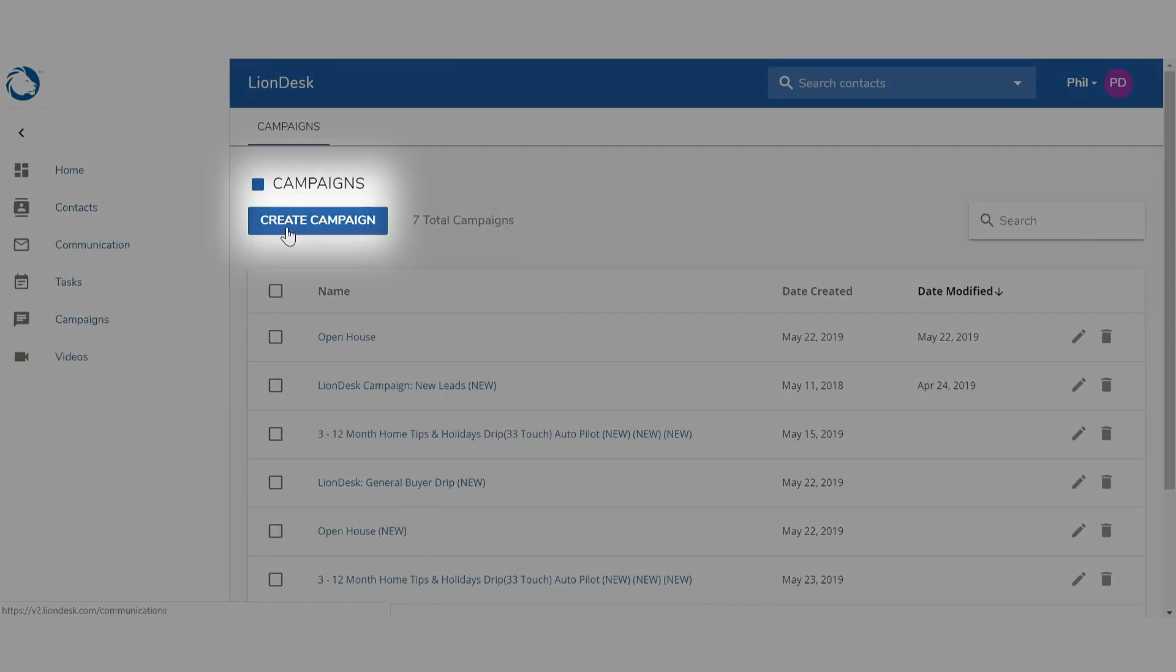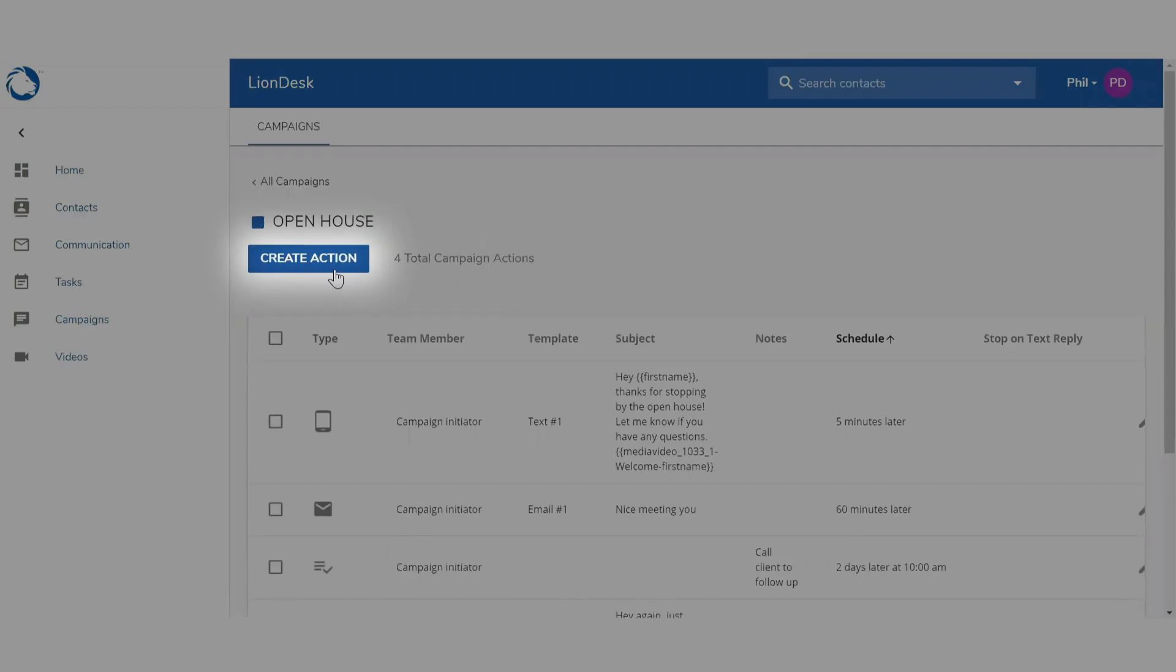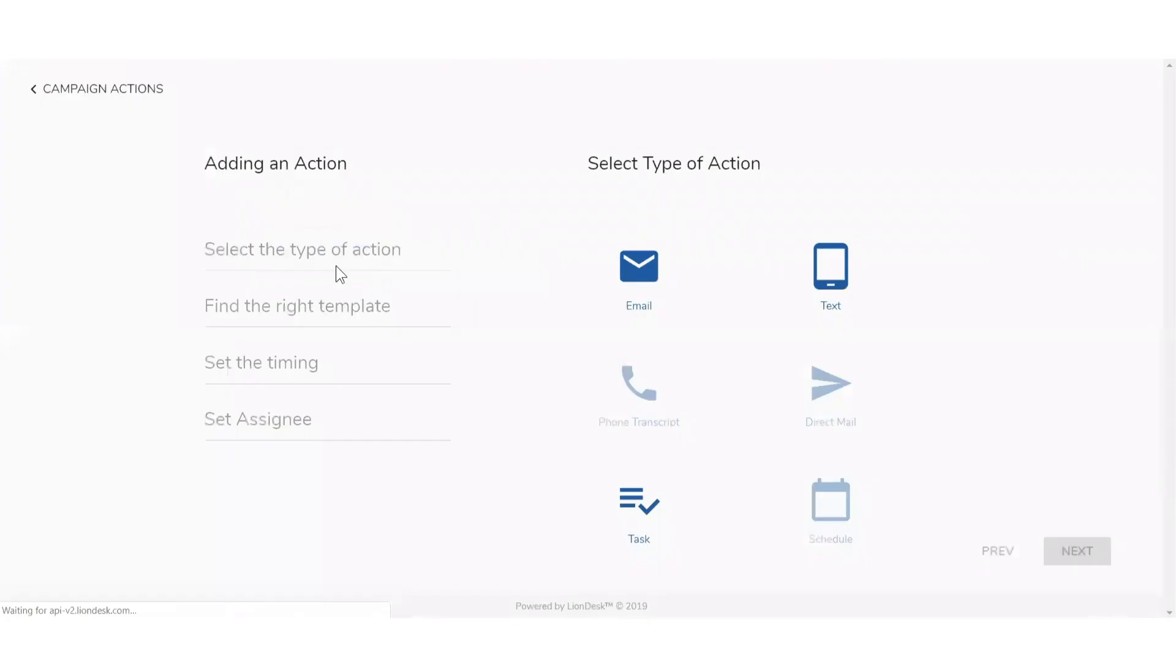Then click on the campaign folder you would like to create. Next, select Create Action.